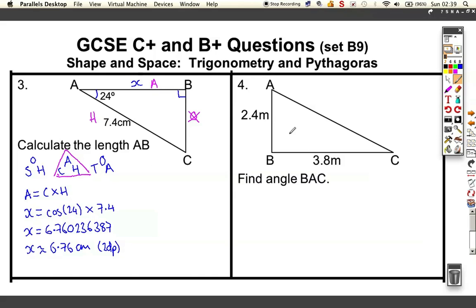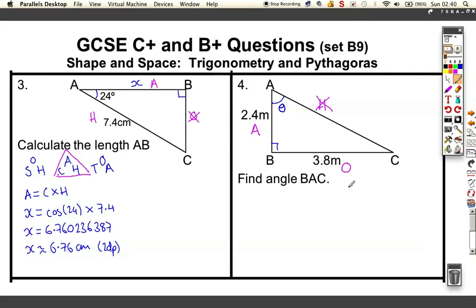Look at this next question. I've got a right-angled triangle with two lengths, but I want to find this angle — I'll call it theta. We use theta as the symbol for an unknown angle. Let's label the triangle: hypotenuse is the longest side, opposite is opposite the angle, adjacent is next to it. I've got information for O and A, so I don't need the H. From SOH-CAH-TOA, I'm using TOA, the only formula with both A and O.